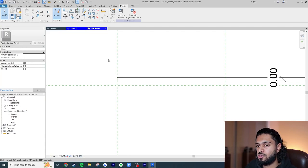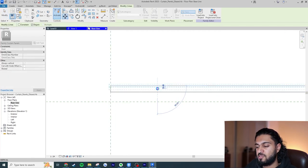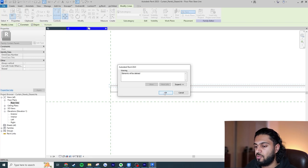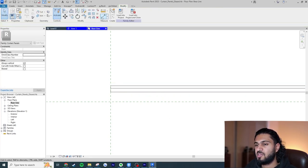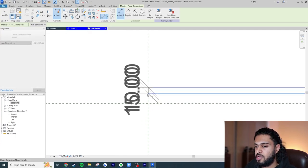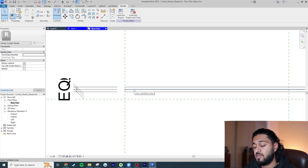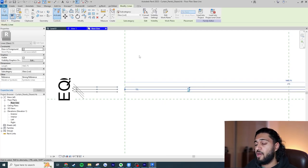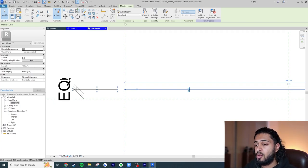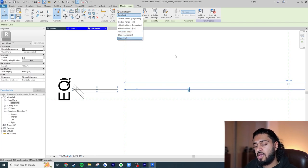I'll turn Preview Visibility off so we can see everything, click the Move tool, and move the line roughly to center. Then I'll use the Align Dimension tool, select one edge of the panel, the line, and the other edge, left-click, and hit the EQ sign. This constrains the line to the center of the panel — no matter how thick we make the panel, this line will always be in the center. One important thing: the subcategory of this line is set to 'Glass.' Remember that for when we go back into the project.